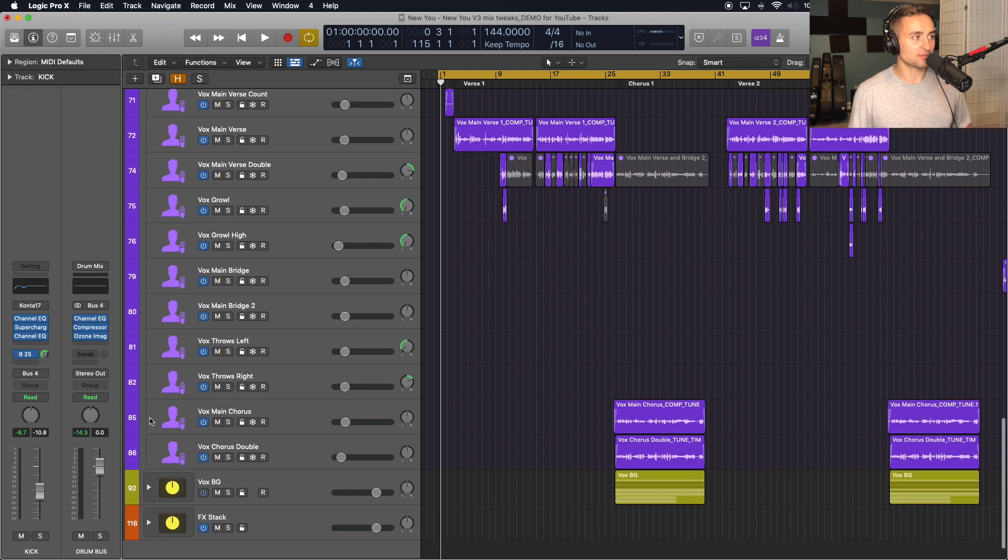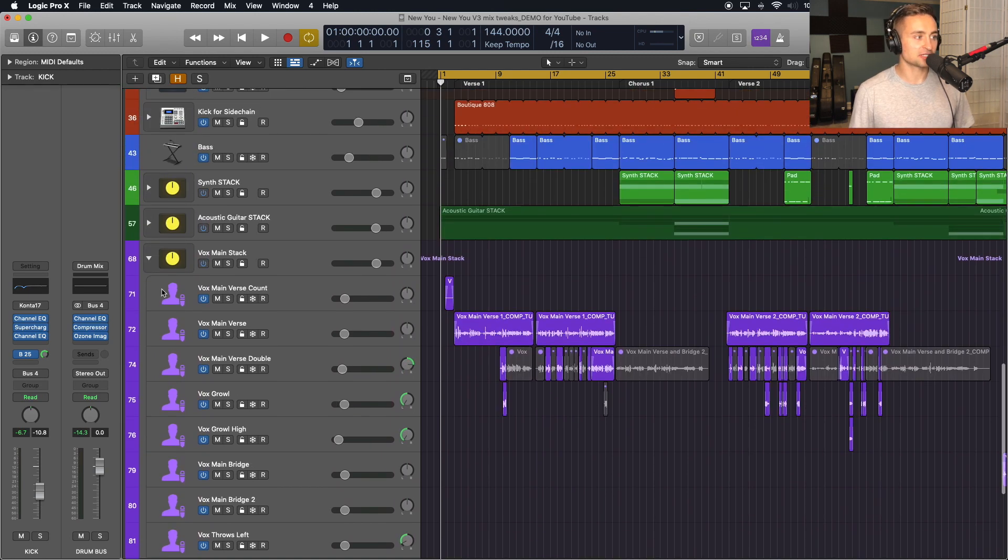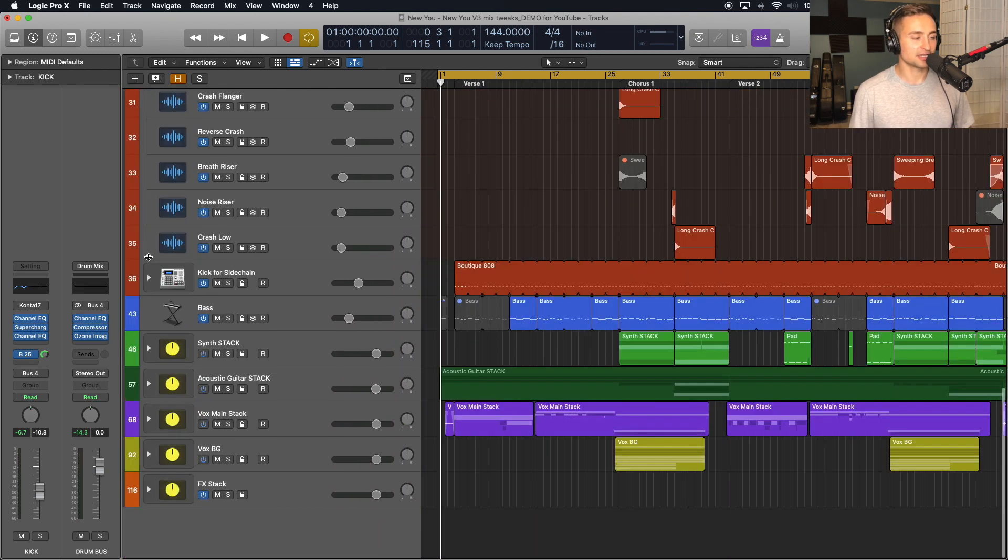But just for this example, I'm going to export that entire group as one stem.